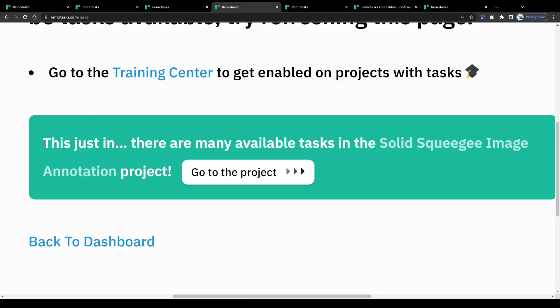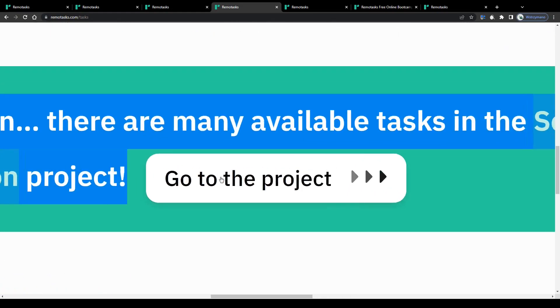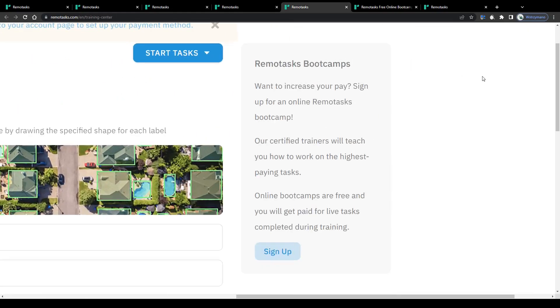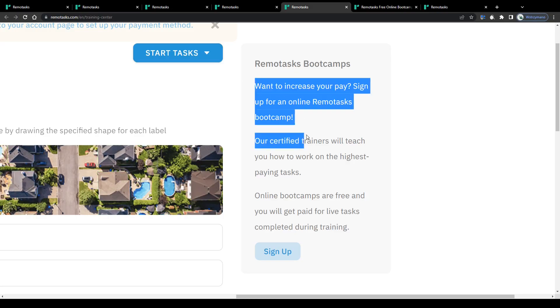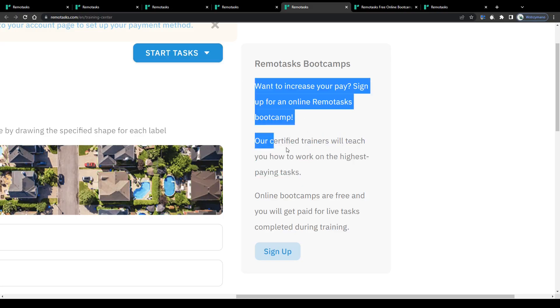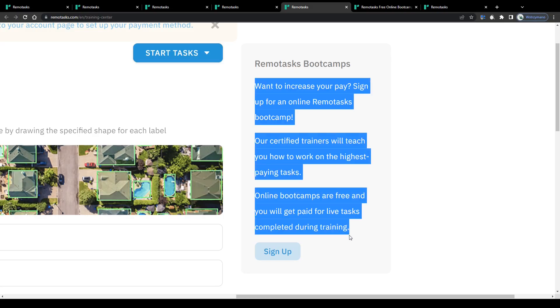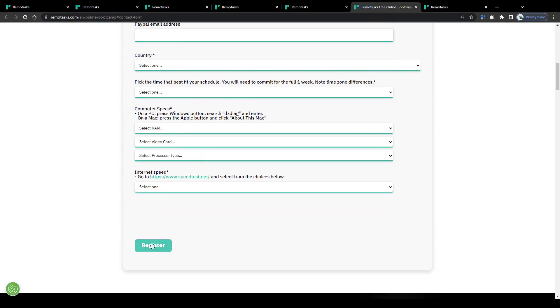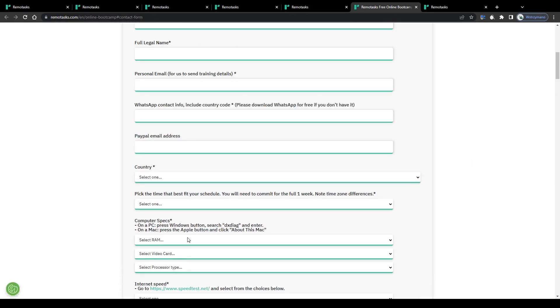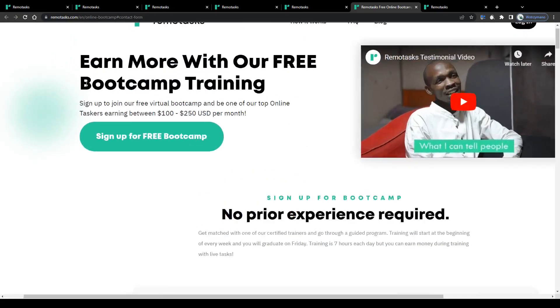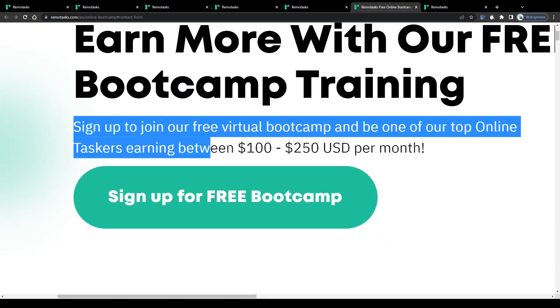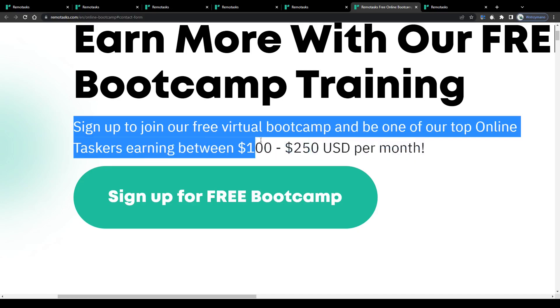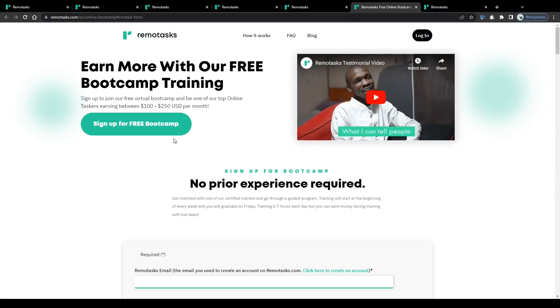Remember, to unlock higher paying tasks, you will have to complete a couple of the less paying ones first. Or to skip that and increase your payment per task right from the get-go, you may sign up for their virtual bootcamp to get trained and taught on how to work on some of the highest paying tasks by certified trainers. It is free and you can join their bootcamp by clicking on this button here and by filling this short registration form on the next page. Once you've completed that bootcamp with success, you will be given the chance to earn between 100 and 250 dollars per month with the data labeling tasks here on Remote Tasks.